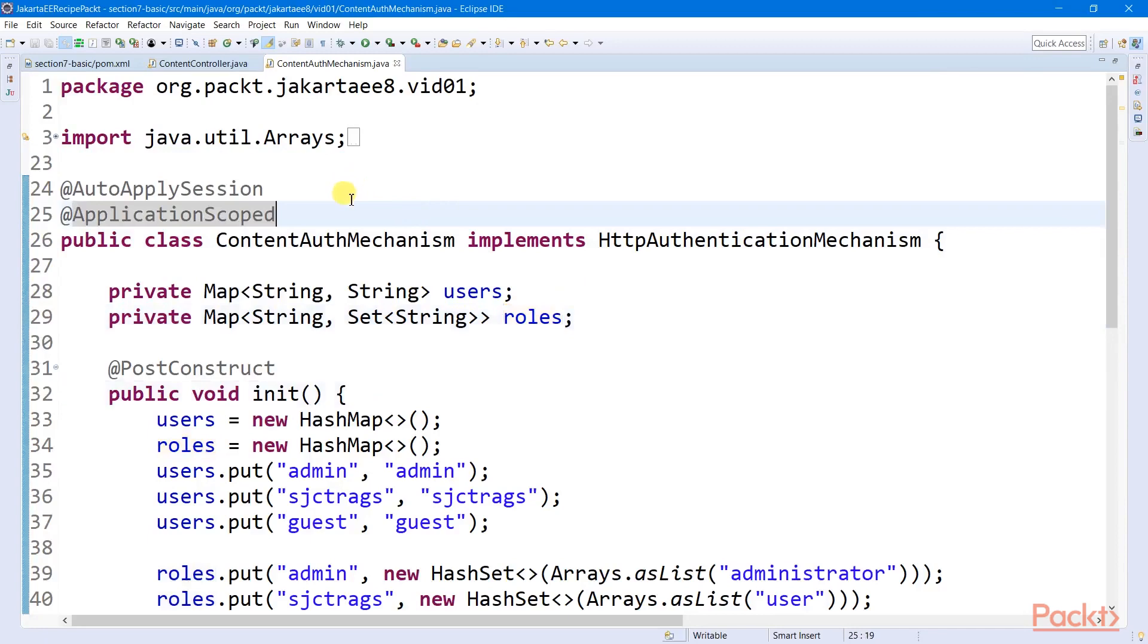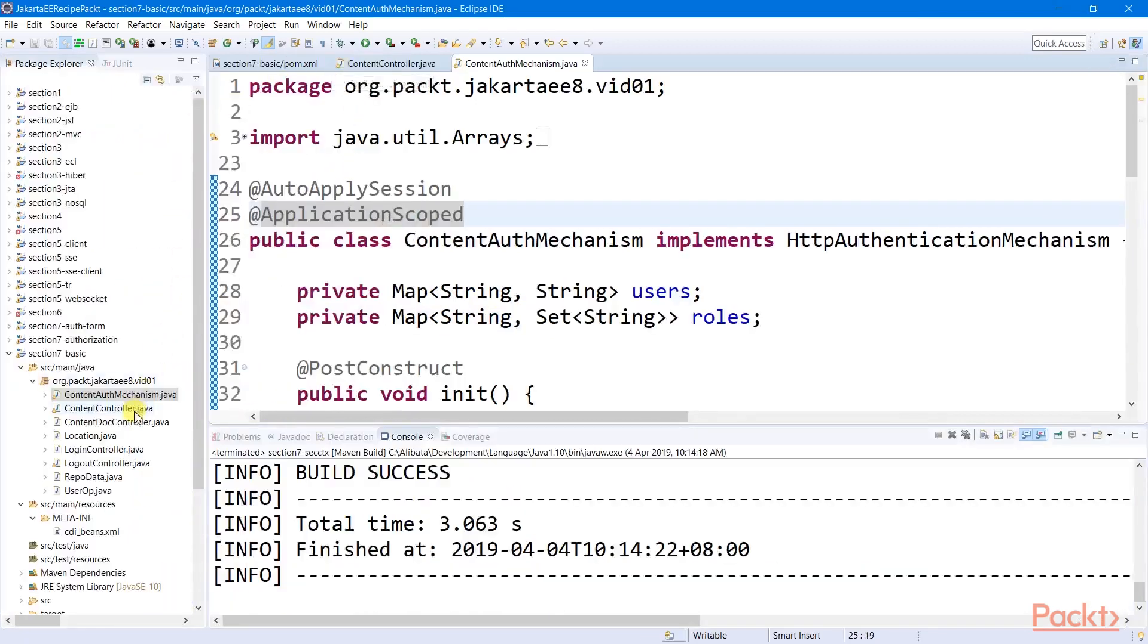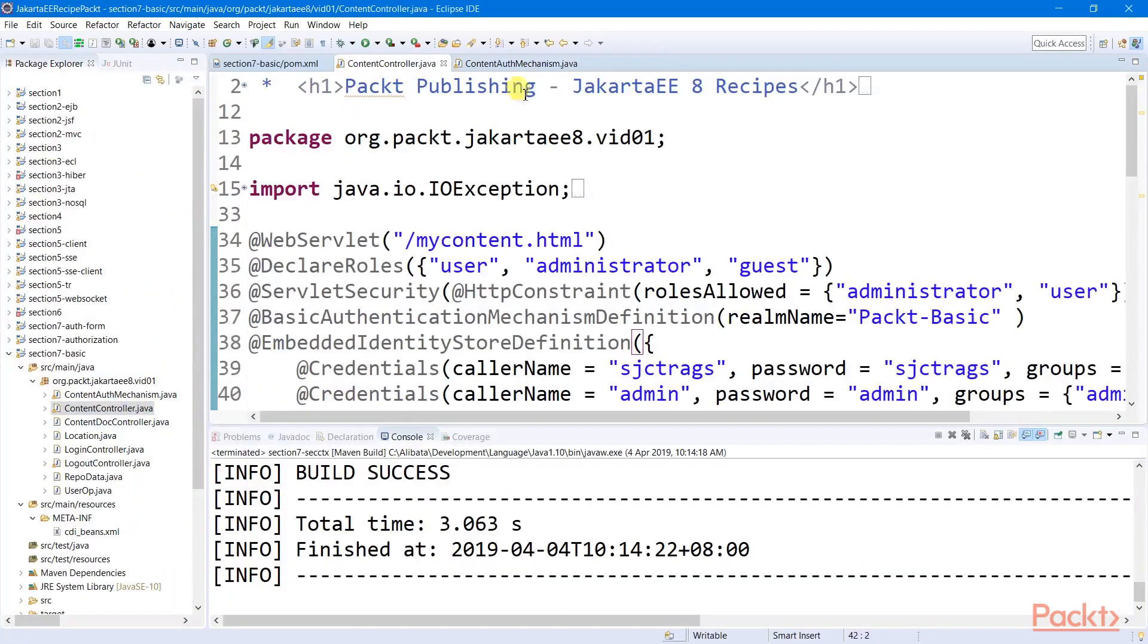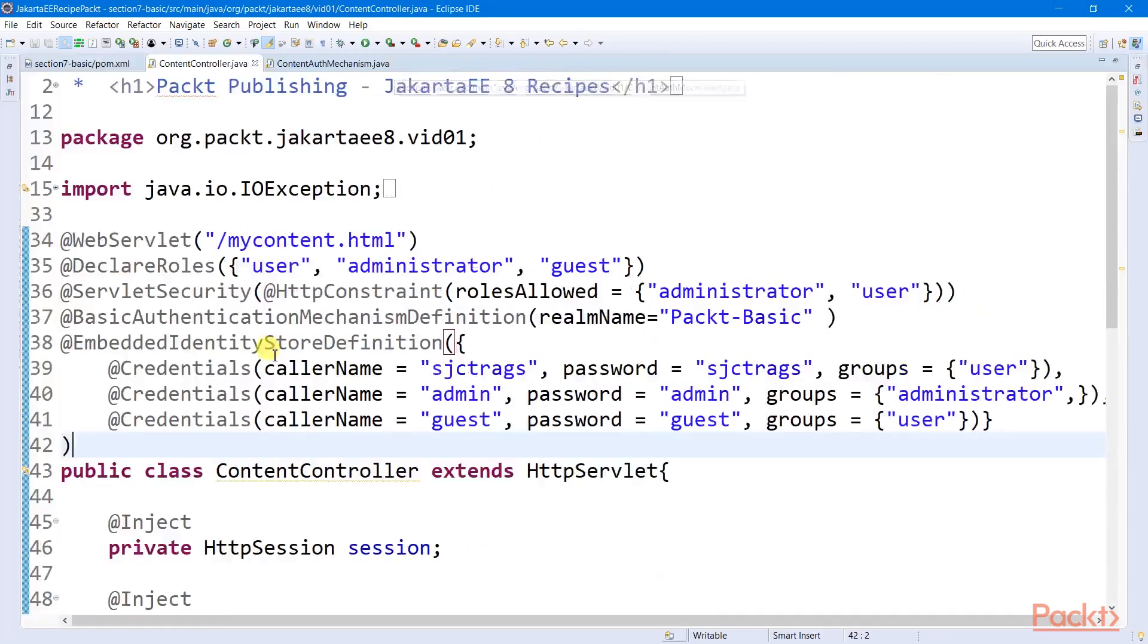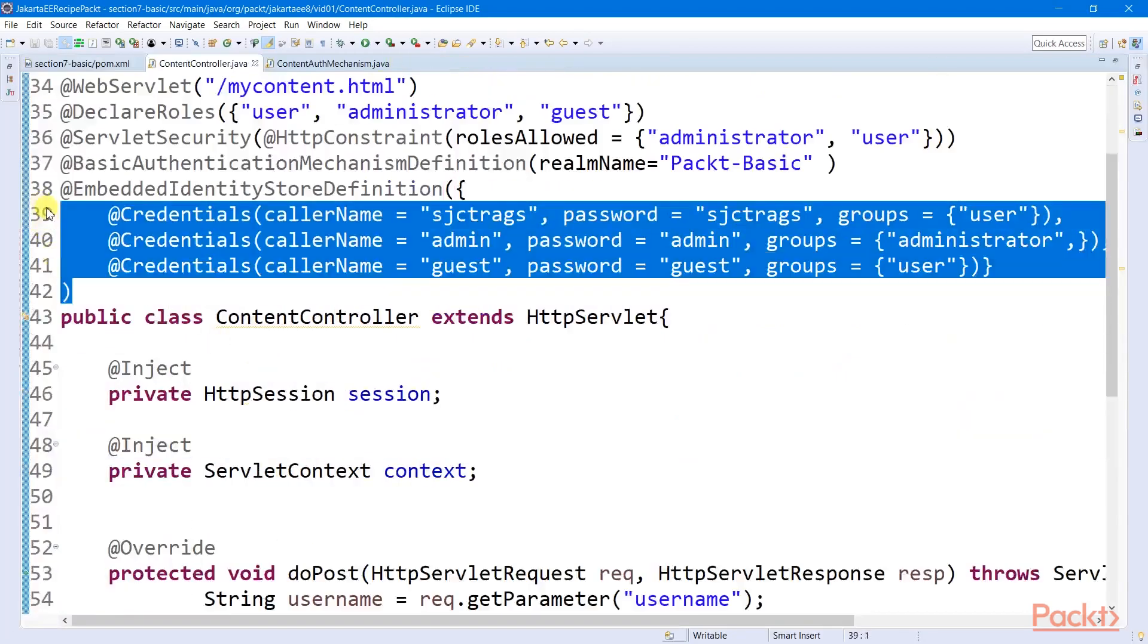But if we want to secure another servlet, we perform the first steps up to the setup of the identity store.